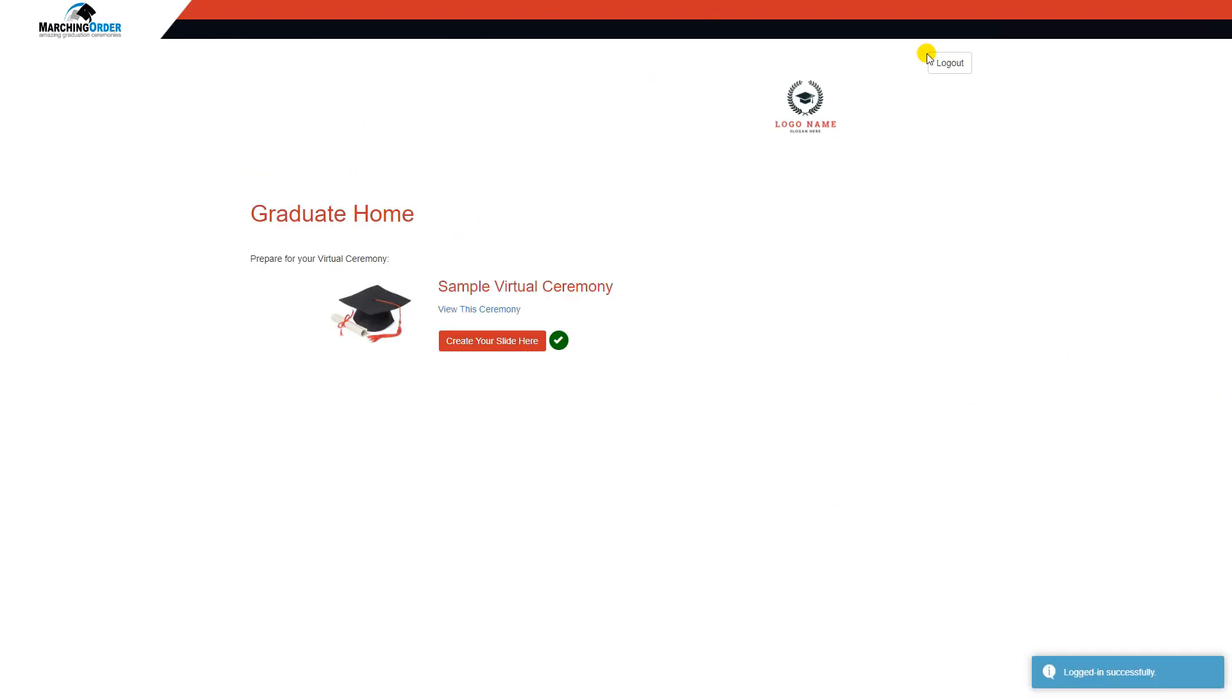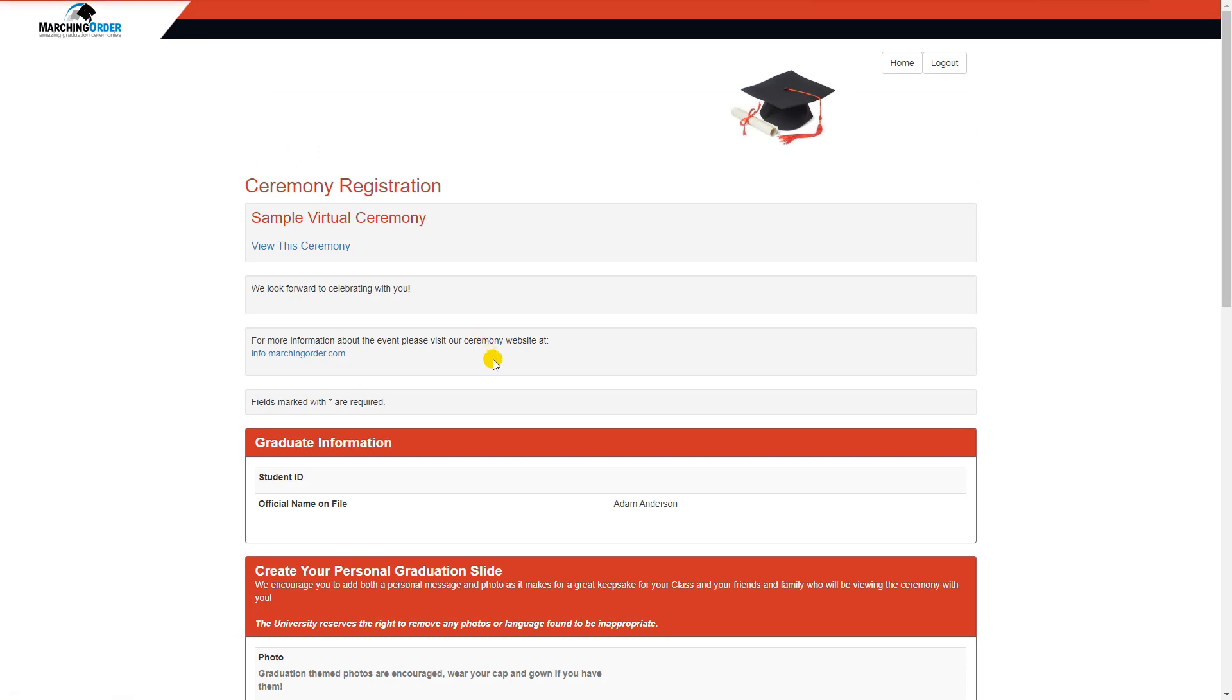Both of these pages and subsequent pages will be branded with your school's colors and logo. They click Create Your Slide here, which brings them to the registration form.